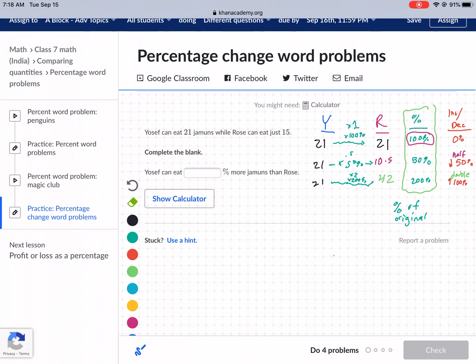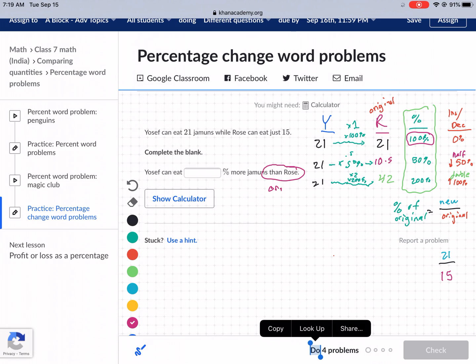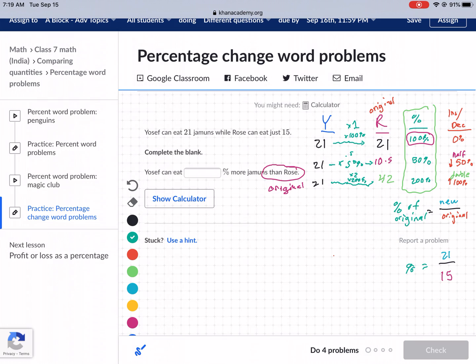Rose is the original. To find the percent of original, you take the new amount and divide by the original amount. The new amount — the guy we're comparing — is Yosef, so we take 21 and divide by the original, Rose, which is 15. That gives us 1.4. Converting to percent, that's 140%. This is not the increase itself — this is the percent of original.